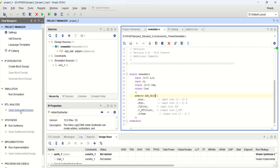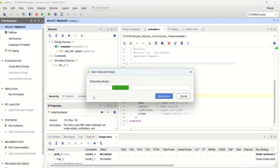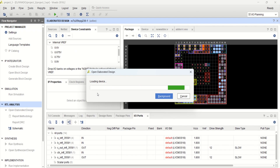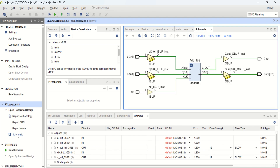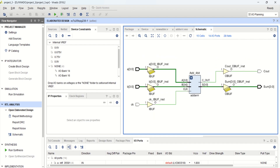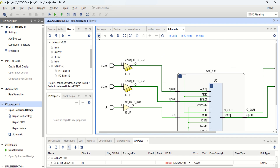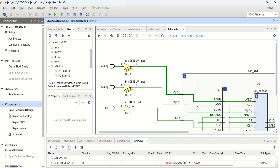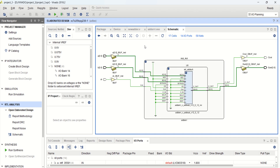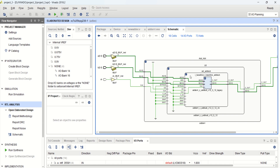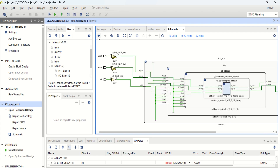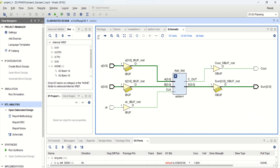If you want to see the elaborated design, click on schematic to see the elaborated view. This is the full adder setup. Click on this to see the inner view, or you can come back to the previous view. Then again you can see the inner view. You can go deep into the inner view of the design and then come out of it. This is the 4-bit full adder.